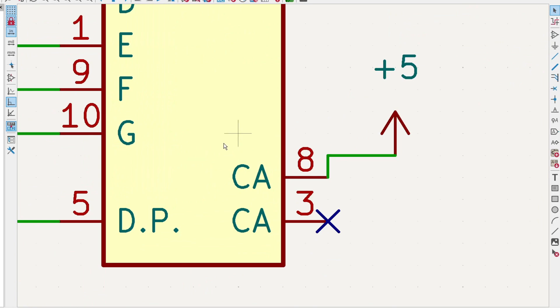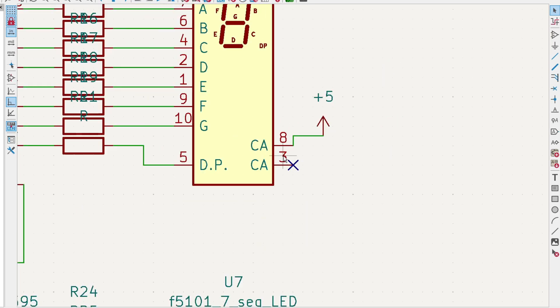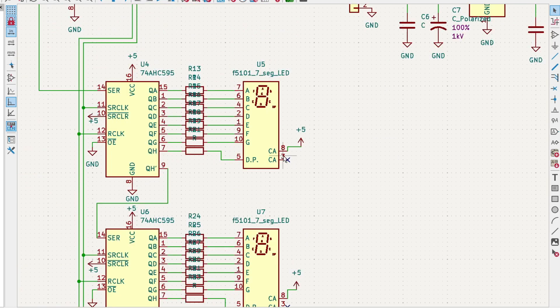This is a common anode. The anode comes out on pin 8 and pin 3. My layout looks better if I just use pin 8, so I didn't even use pin 3.